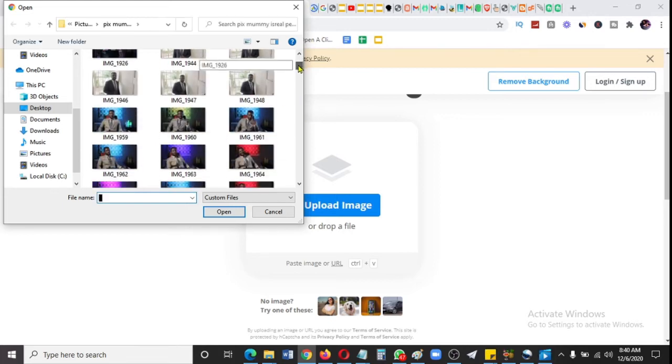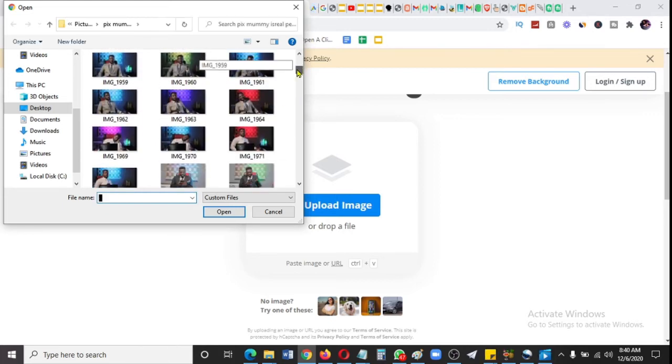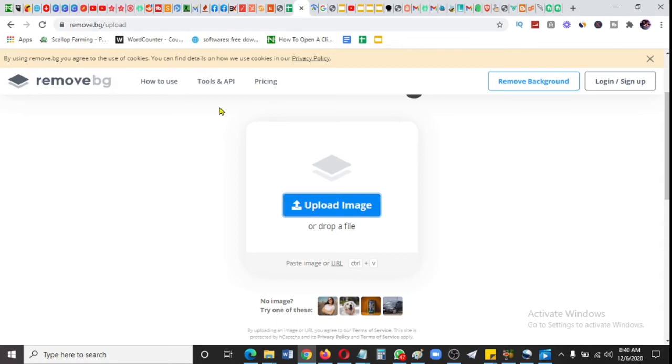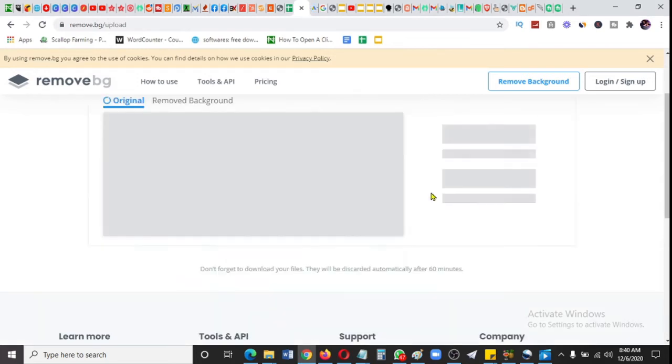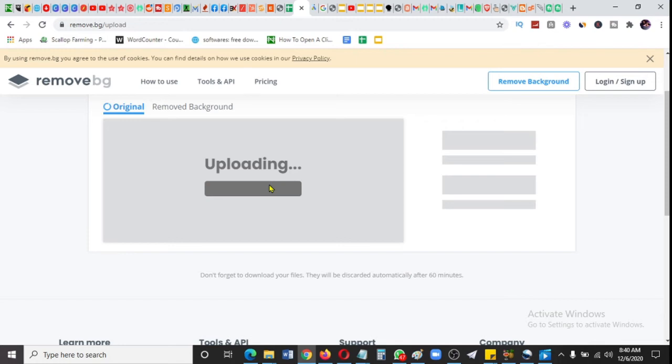Let's say I pick this one. Can you see this one has a background? The website will upload and remove the background to give me only my picture.